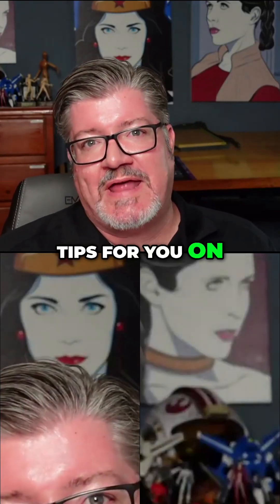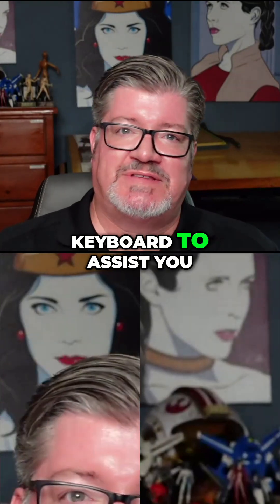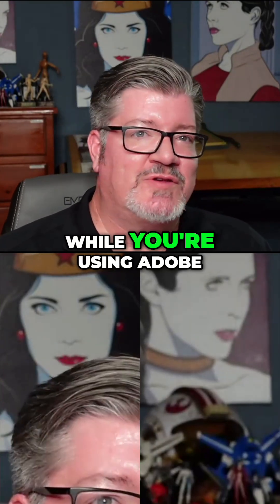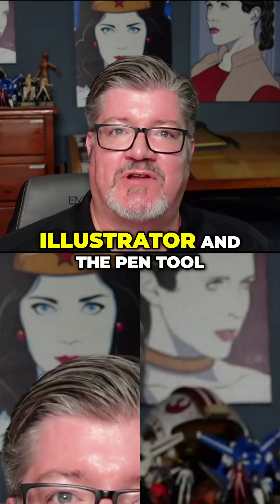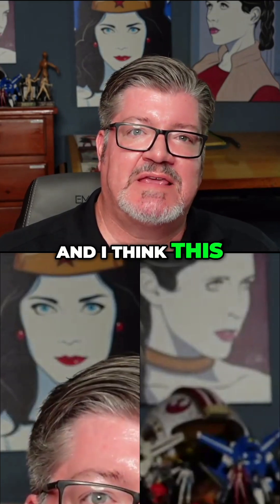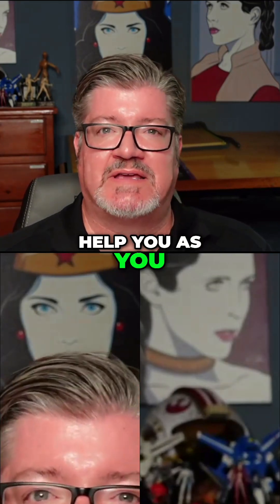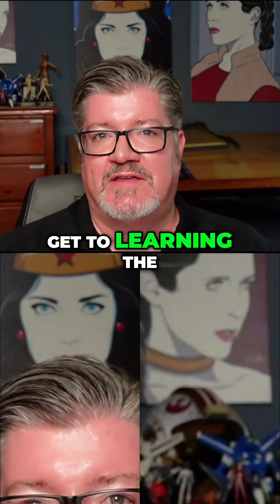I have a few tips for you on how to use your keyboard to assist you while you're using Adobe Illustrator and the pen tool. And I think this keyboard combination is going to help you as you get to learning the tool layout.